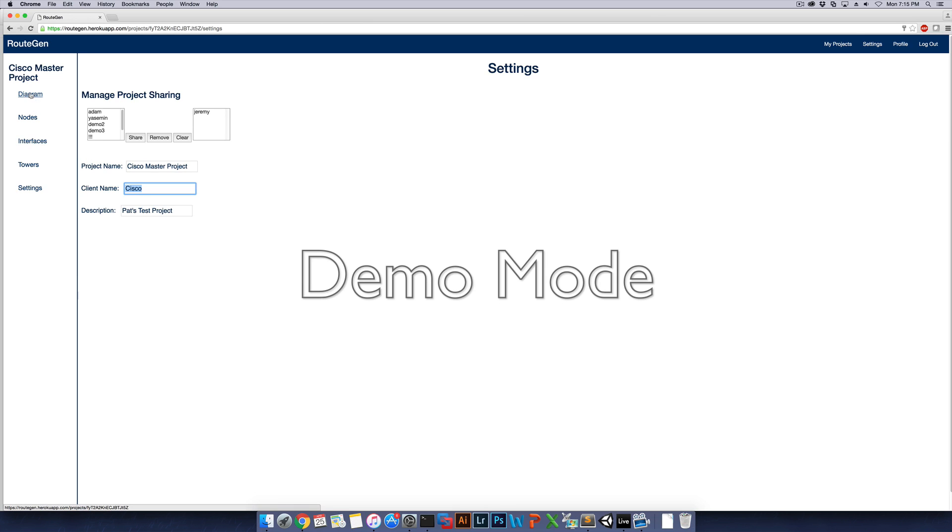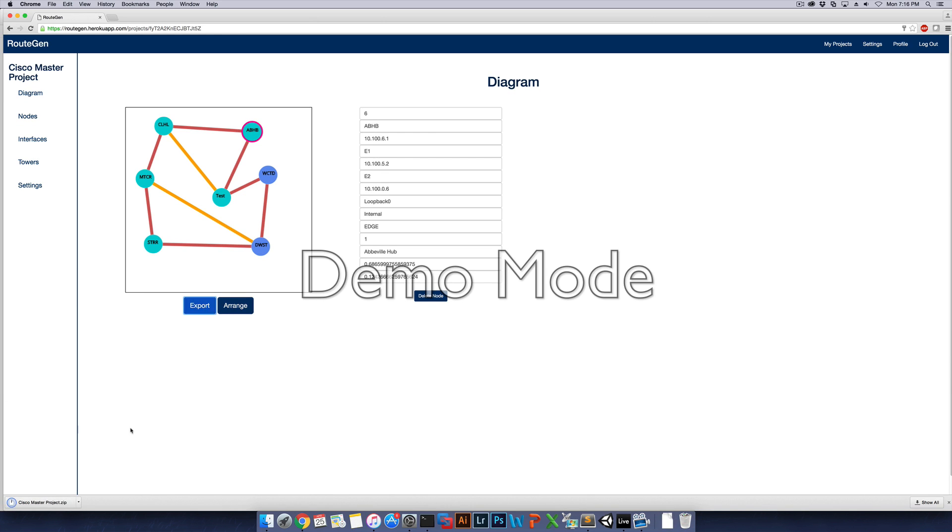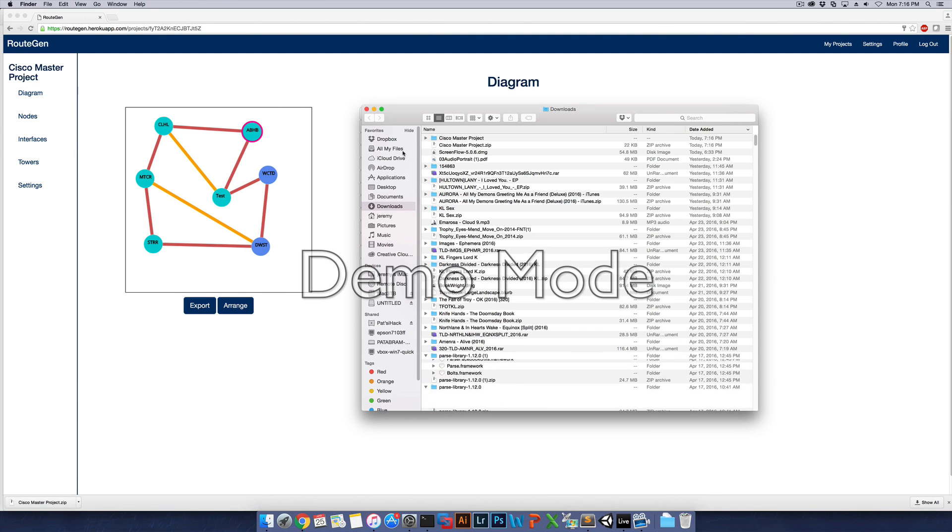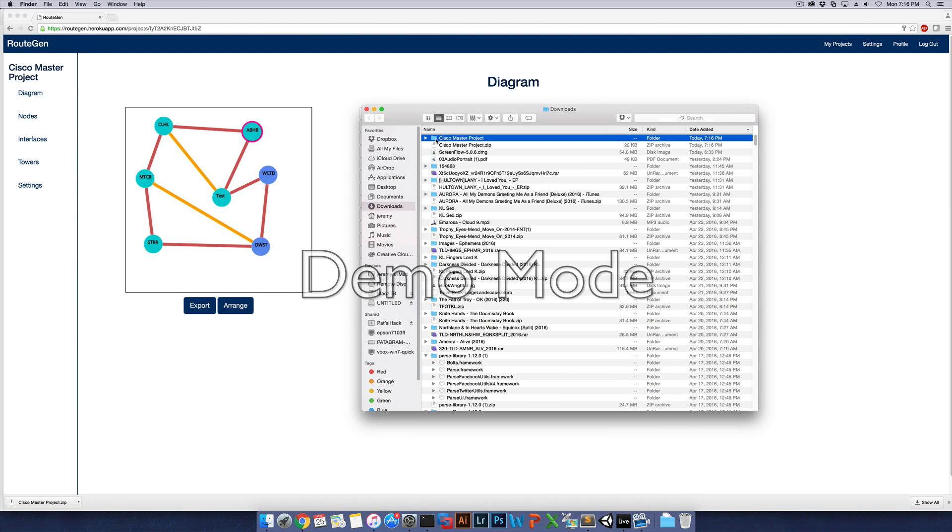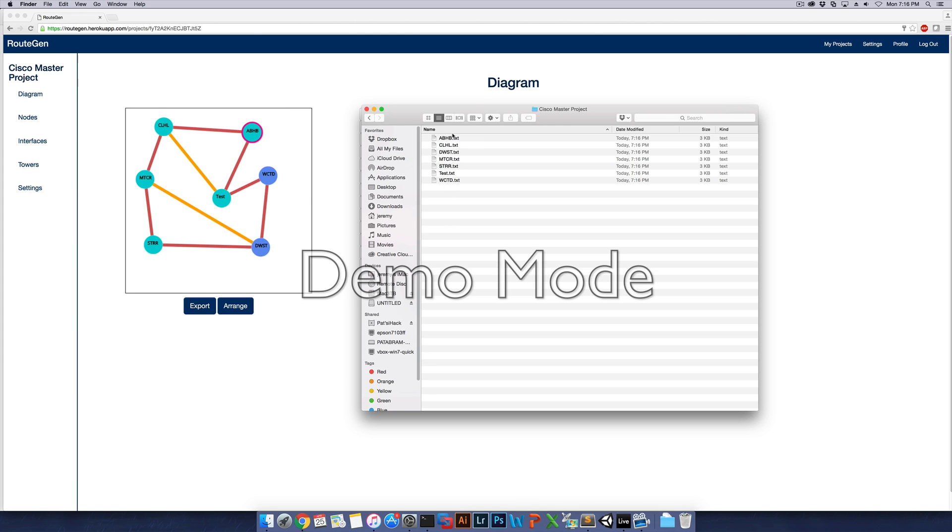So the big part of it will be the output file that you receive from exporting. So let's go back to the diagram page, and you see this export button here. After you click this export button, it will actually generate a zip file here, which if you open it up, it will contain all of the nodes that you have in the diagram.